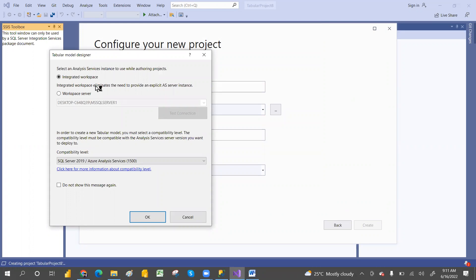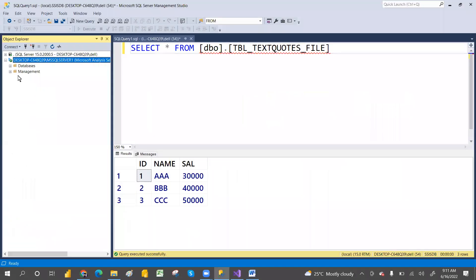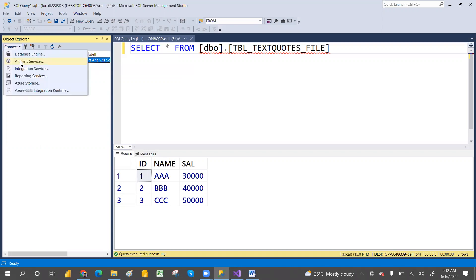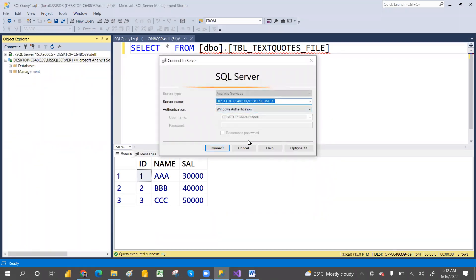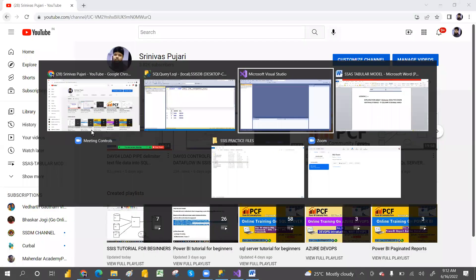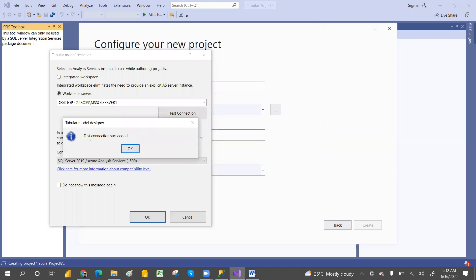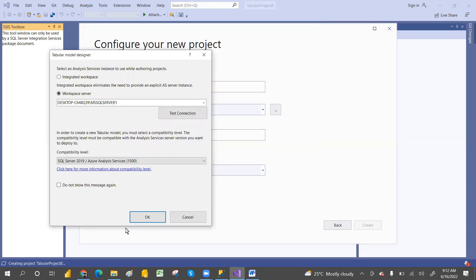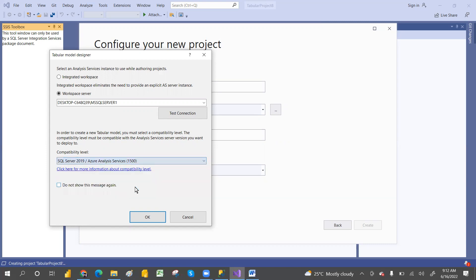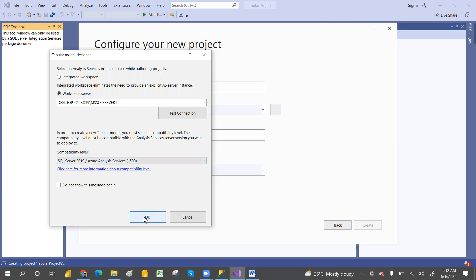This is a very important one: you can go with the workspace server. Just like Power BI has a workspace, you need a workspace server here. Give the SSAS server name to connect to Analysis Service. There is a server name — just copy the server name and go with this. Click 'Test Connection' and the test connection will succeed. Check your compatibility — mine is 2019, so that's why I'm giving that compatibility. If you have a lesser version, you can go with that.